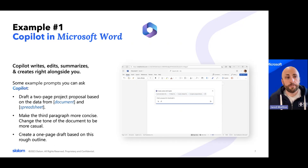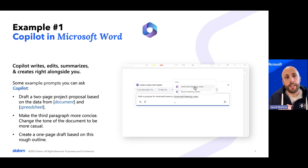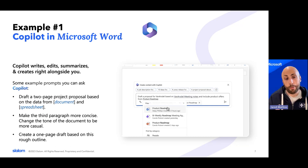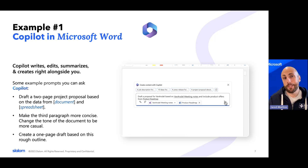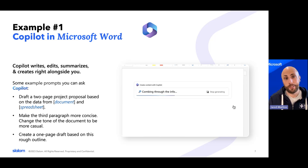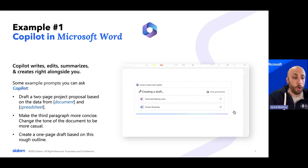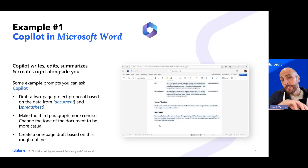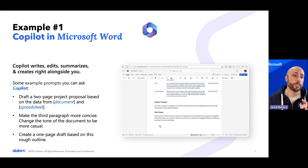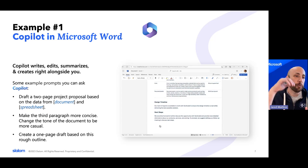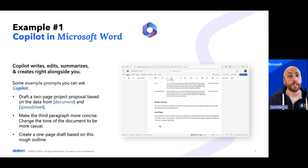So what does that look like? Say you're in Microsoft Word and you want to create a document or a proposal based on notes that you took in OneNote — you can do that. You can interact with Co-Pilot, ask it to do those things, iterate on the output, and ask it to change tone or tweak certain paragraphs. So incredibly, incredibly powerful.